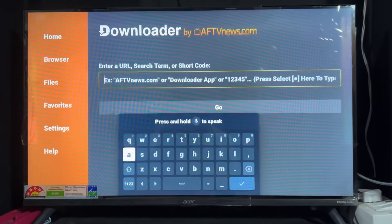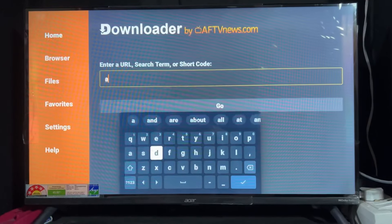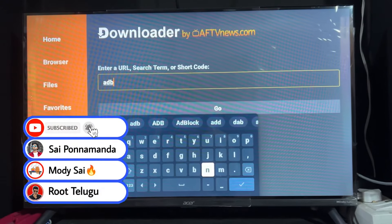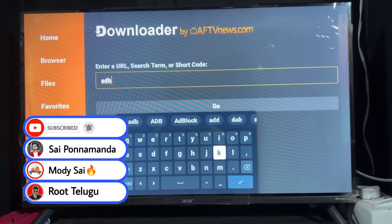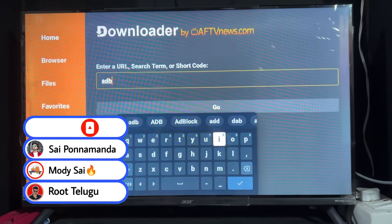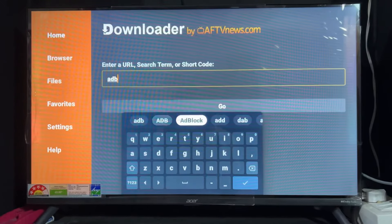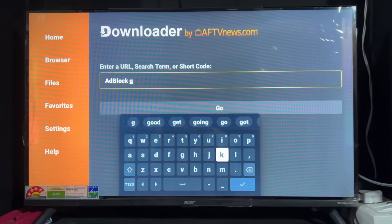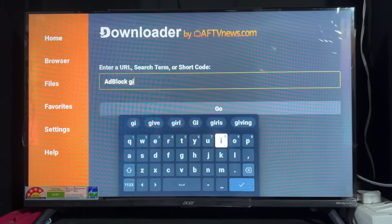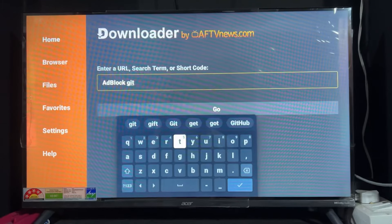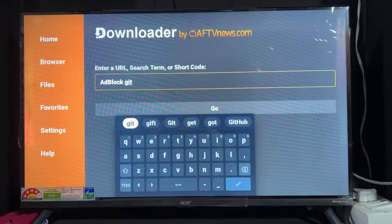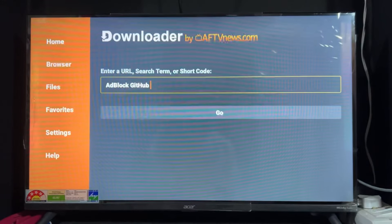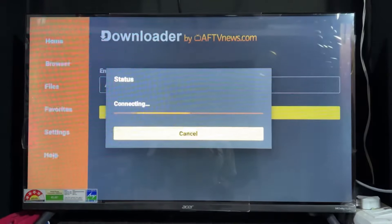In the empty box, type 'adaway space GitHub'. Simply type this text and click Go on the bottom. I'm going to type this: 'adblock' then space 'GitHub'. As we can see, I typed the proper spelling and the GitHub suggestion has come up. After typing this, click on Go.